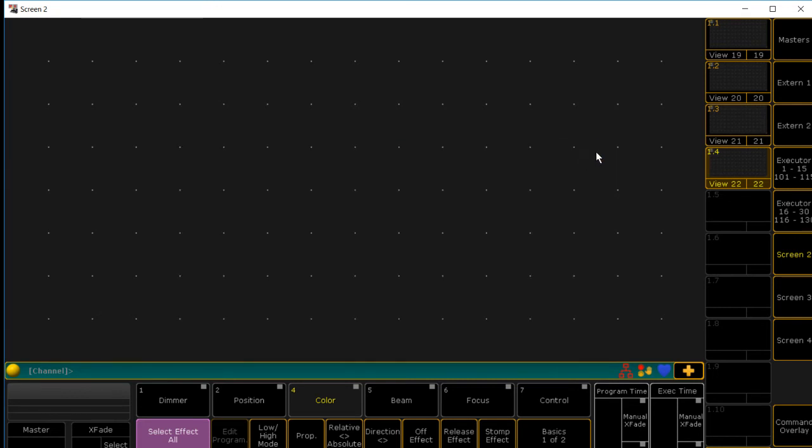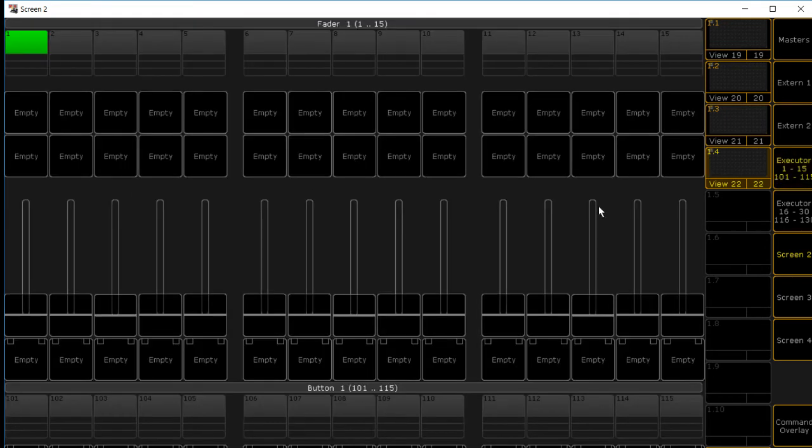Another little tip. If you ever work on a Grand MA 2 Ultra Light, you only get one screen, which kind of sucks. But how can you see your playback faders and your executor faders and your executor keys?